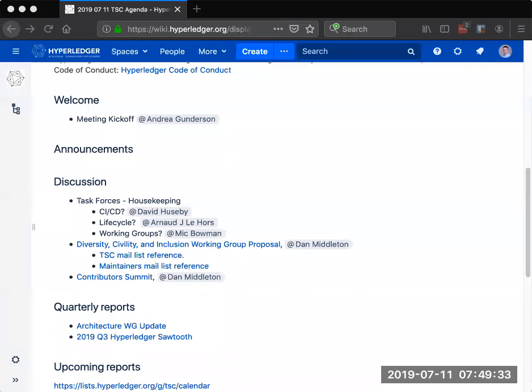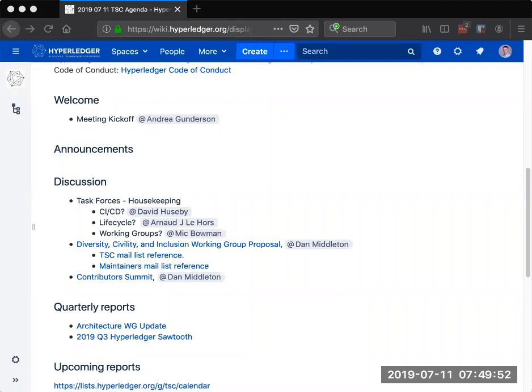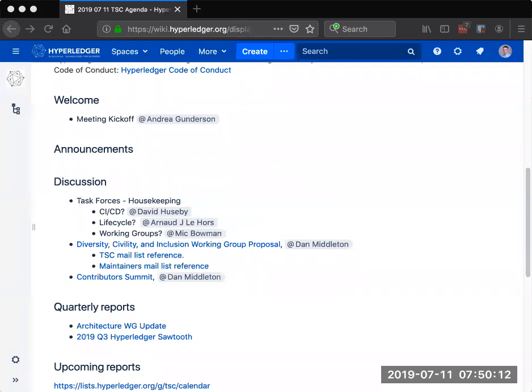All right. We've got a couple of quarterly reports that I want to just touch on real quick before we go into the contributor summit discussion, which we might not have full time for. So I saw that most people were able to take a look at both of those updates. I think that we have contributors from both of those teams on the call right now. So if there's any verbal questions, let's go in order here. So for the architecture working group update, I don't want to walk through the update itself, but if there's any verbal questions that people want to bring up now, this is probably the best time to do it.